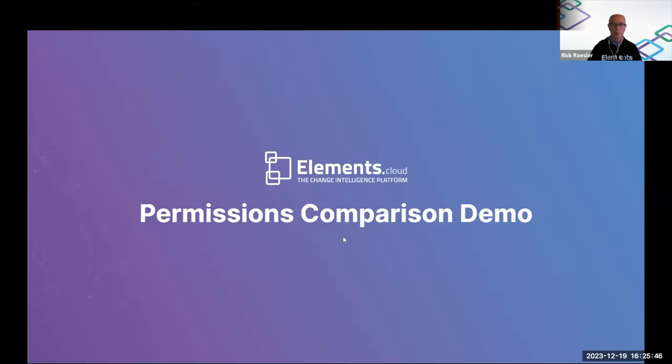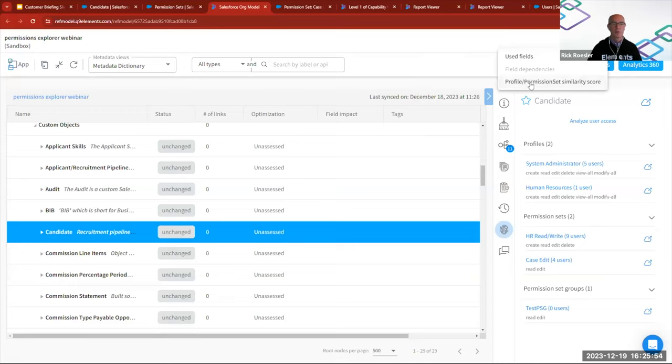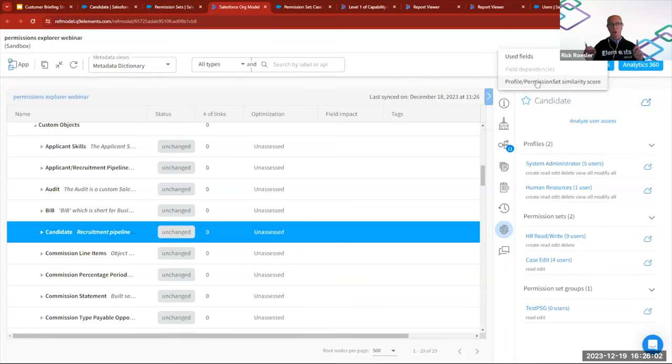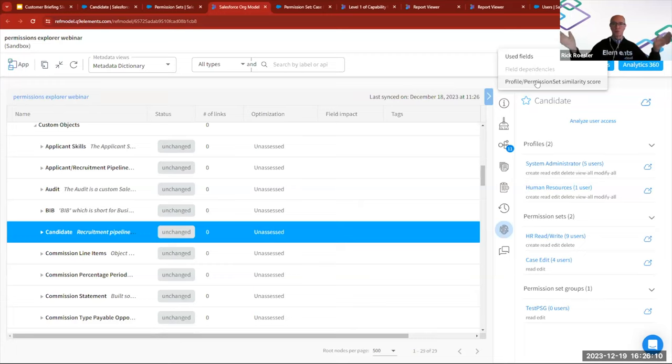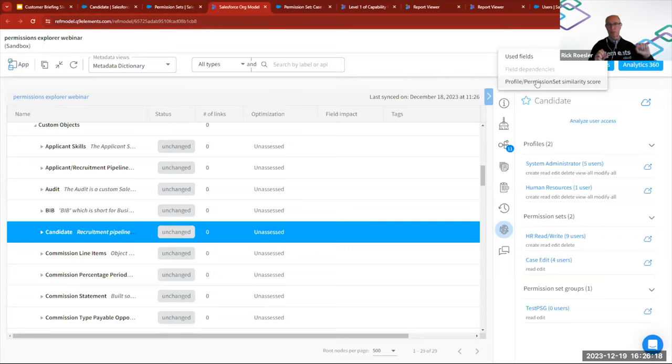And I'm going to start by going back to the org model. You'll find the profile and permission set similarity score report up here in this top toolbar. When you click on it, it'll say it's running. And again, this is the one that's going to do many comparisons. In this particular org, we have about 25 profiles and 75 permission sets. So there's about 100 things overall.